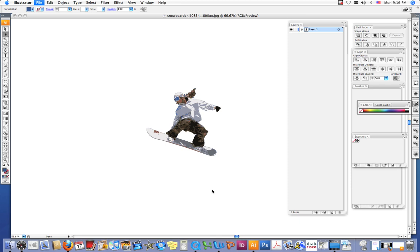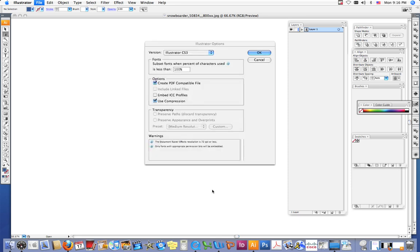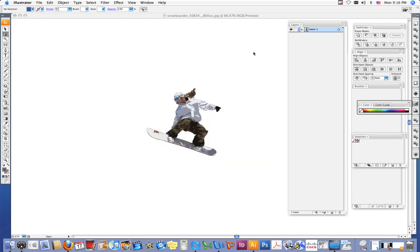Once you have it saved, I want you to go on to the next tutorial and I'm going to show you how to begin to arrange your objects that you made with the pucker and bloat tutorial and your image that you did a live trace on so that we can start creating your design.